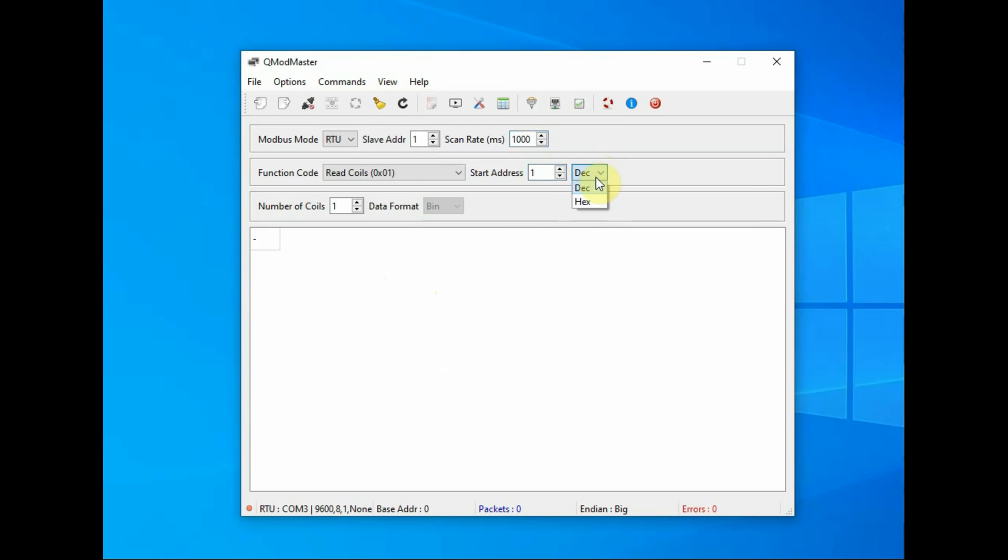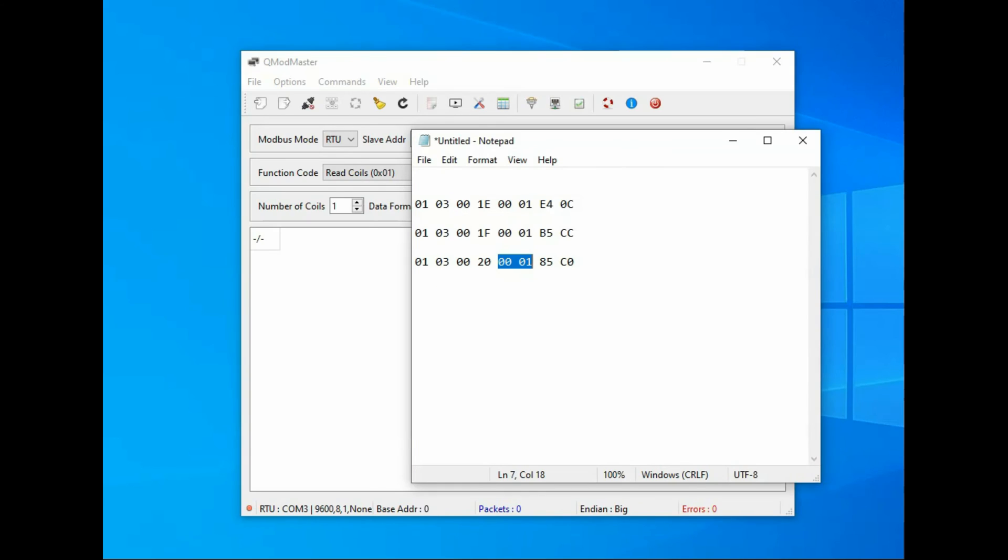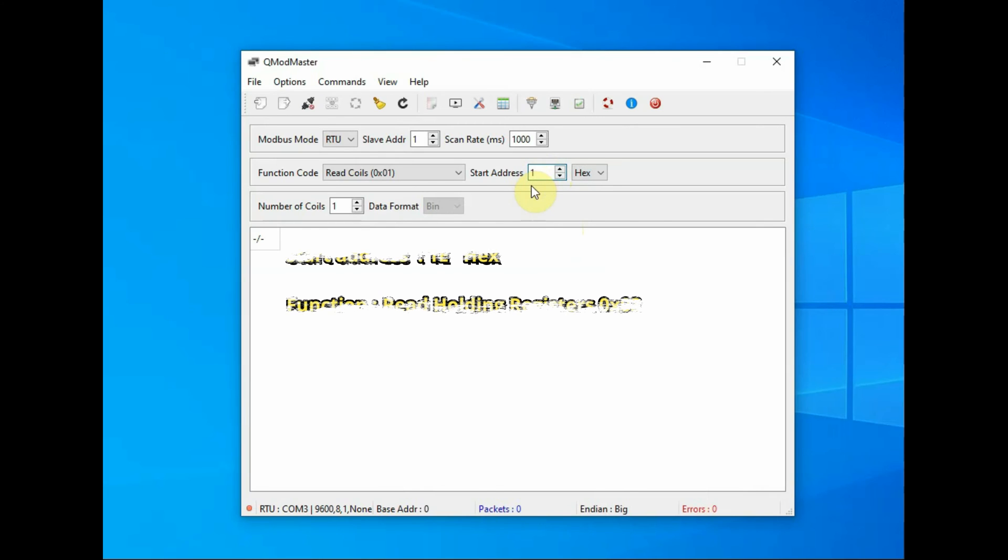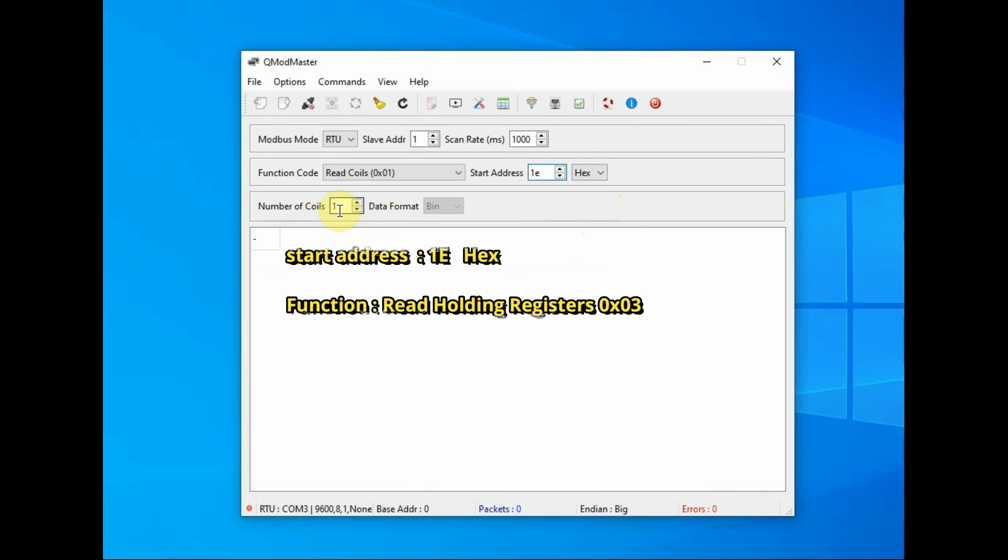The start address is 0x001E, that is the address of the nitrogen value in hex. And then the function code, this is very important, select it as 0x03 which is the function code for reading holding registers in Modbus protocol.